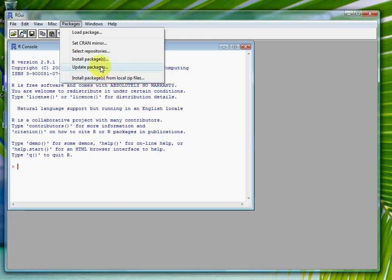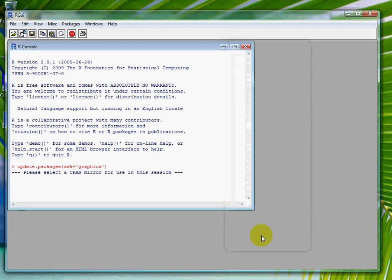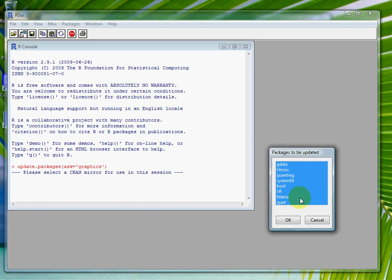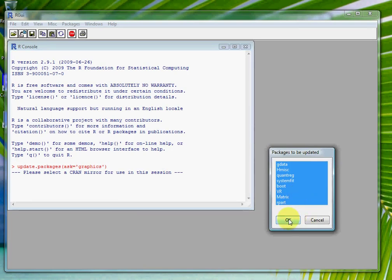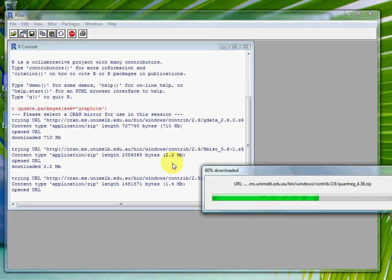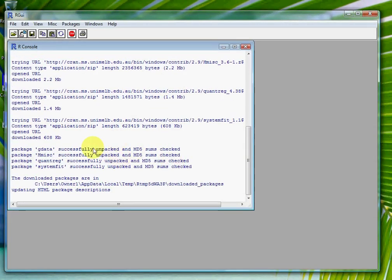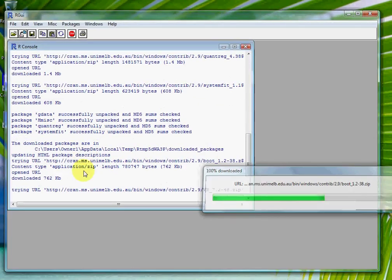First I just want to update packages. That will go off — I'll choose the Australian mirror — press OK, and that will go off and check to see if any of the packages have a newer version. It looks like there are a few. It'll unpack and install those.